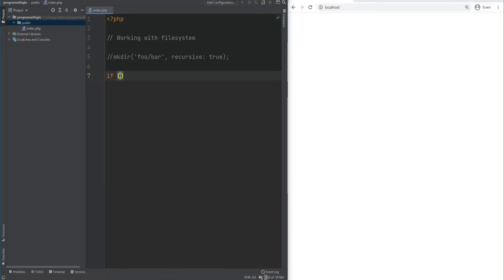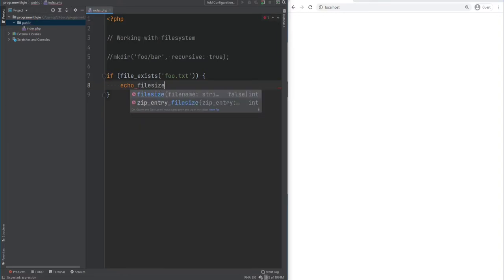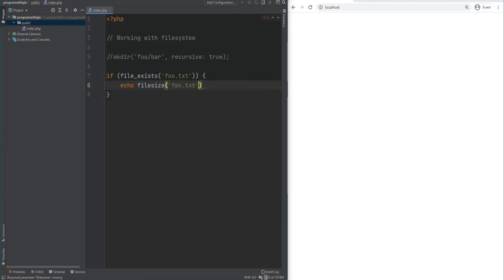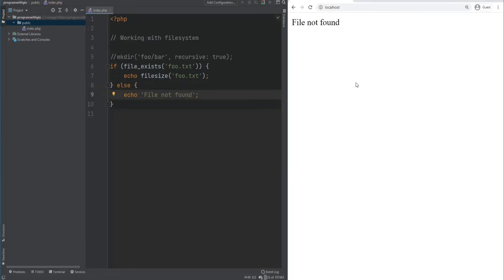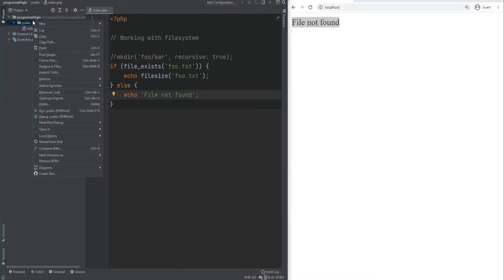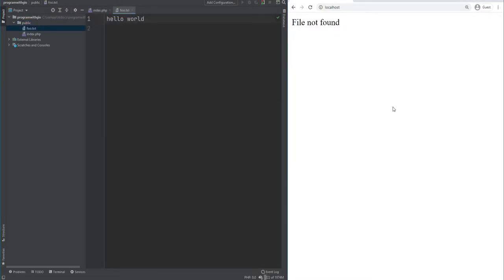You can check if a file or directory exists using file_exists. For example, if file_exists foo.txt, we print the file size using filesize; otherwise we print file not found. On refresh we get file not found. After creating foo.txt with hello world inside and refreshing, we get 12, which is the file size.